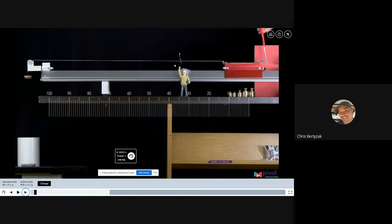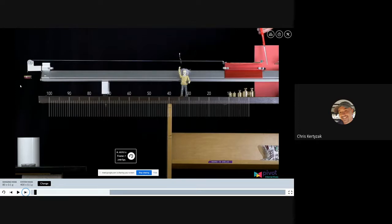The purpose of the experiment, at least for part one, is to investigate the correlation between the two quantities: how the acceleration of the system is affected by the net force acting on the system.